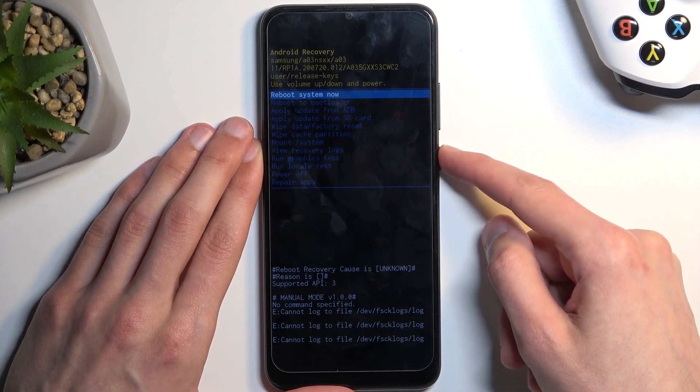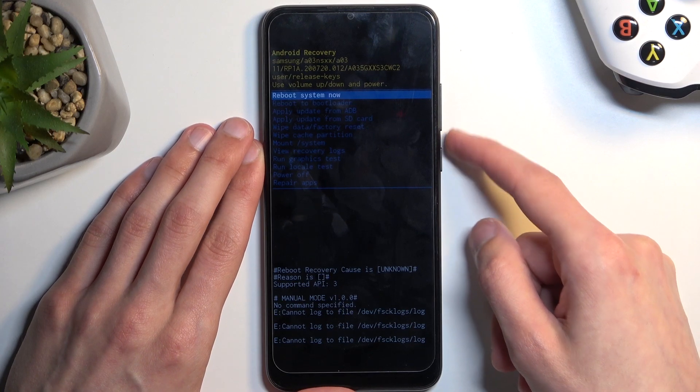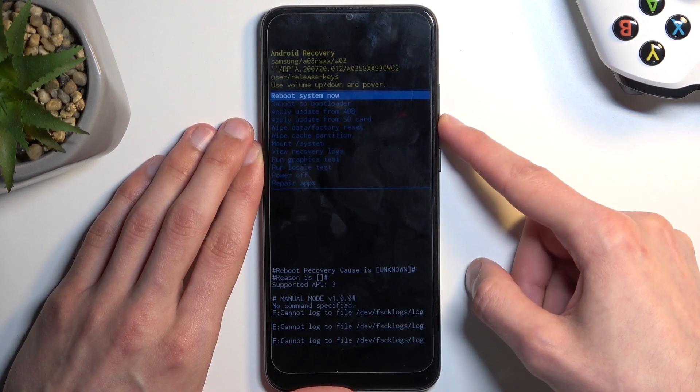And the power key will be used to confirm whatever is selected. Going over all the options, we have: reboot system now, which is a way of leaving recovery mode and going back to the normal one.